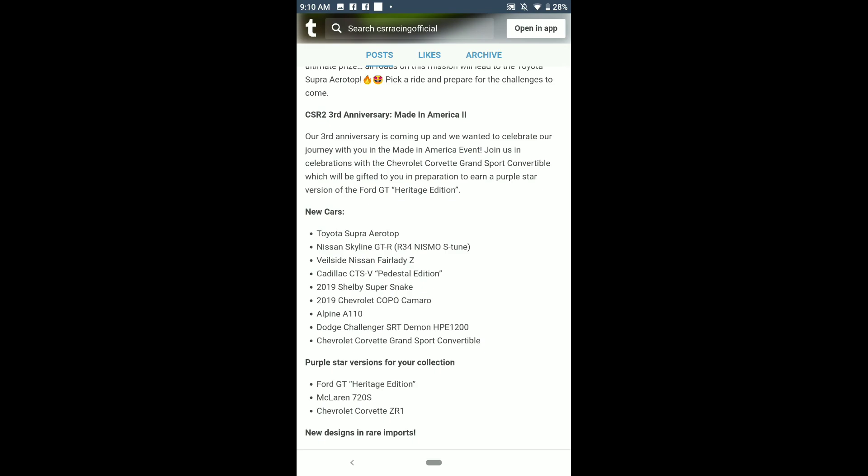Nissan Skyline GTR R34 Nismo S-tune and the Toyota Supra from Fast and Furious. It's finally here. I was wondering why in update 2.3 the Supra files were reoccurring, and then 2.4 updated left.